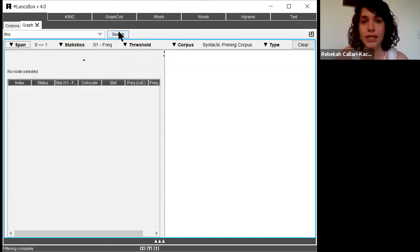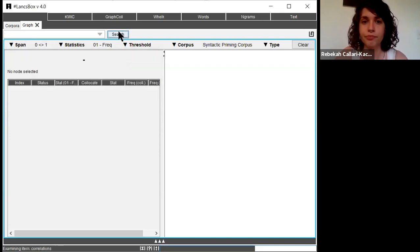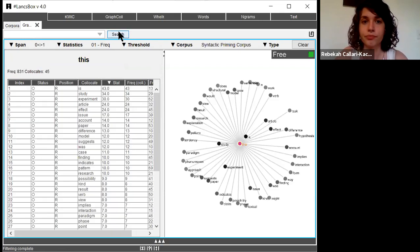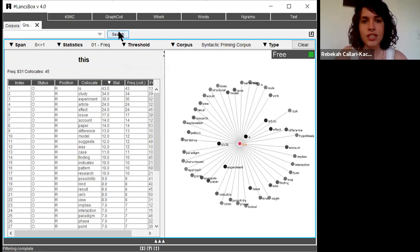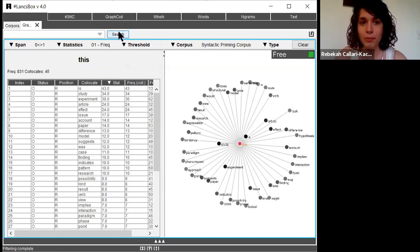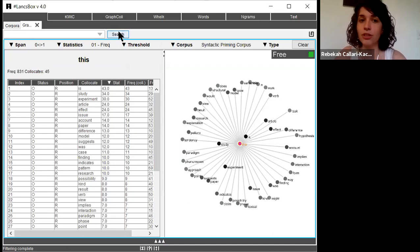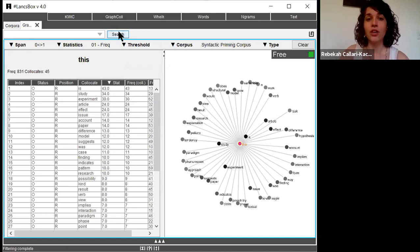I'm now going to hit search. As you can see, this is fairly common in my corpus. The frequency of this is 831 and there are 45 total collocates.